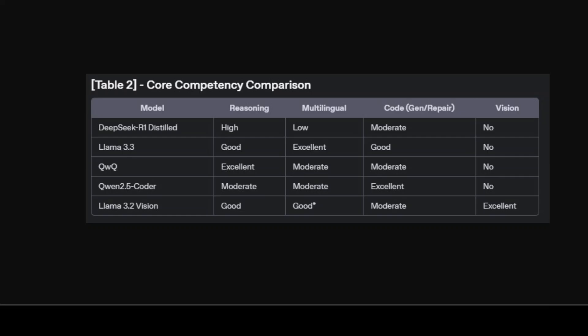Qwen 2.5 Coder excels in code-related tasks, both generation and repair, and outperforms other open models in multi-language code scenarios. Llama 3.2 Vision is the only model here with strong multimodal capabilities, making it the go-to for image plus text projects. So if you need the best in a single vertical for a quick prototype—reasoning, coding, language, or vision—and you are very confused which one to select, maybe this table could guide you to the right champion.